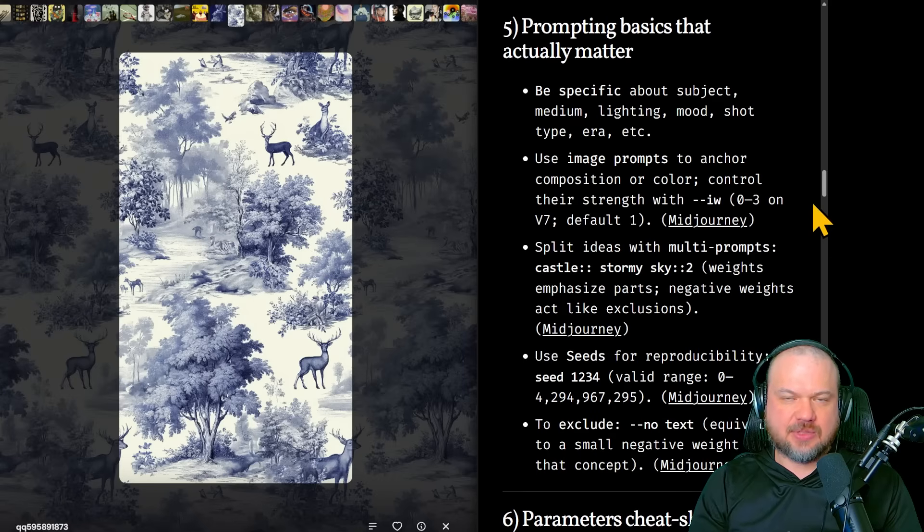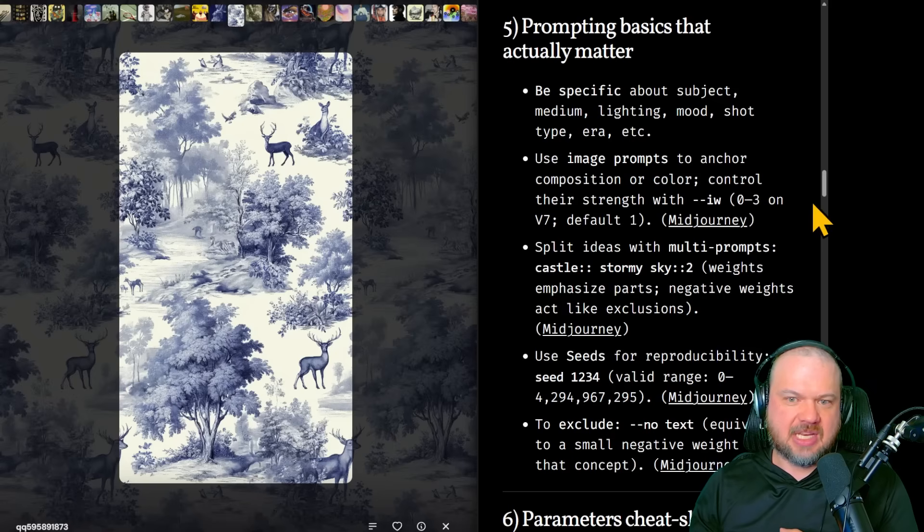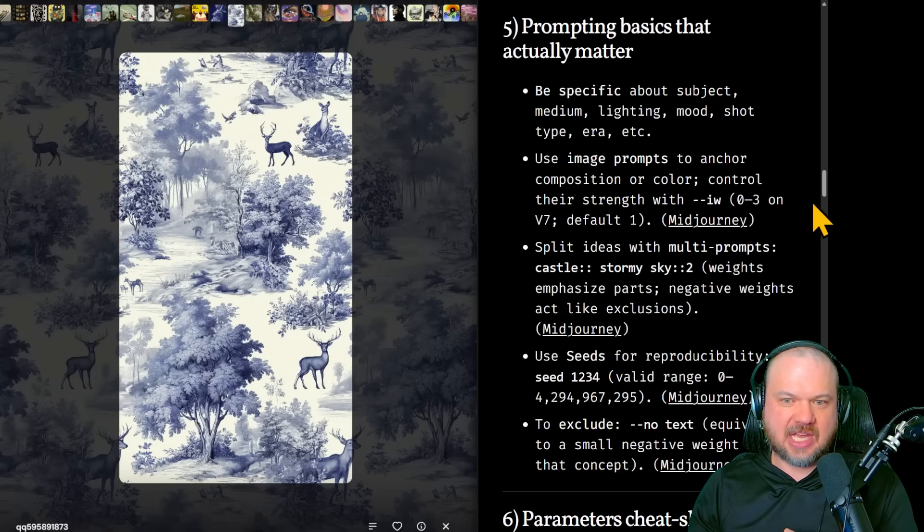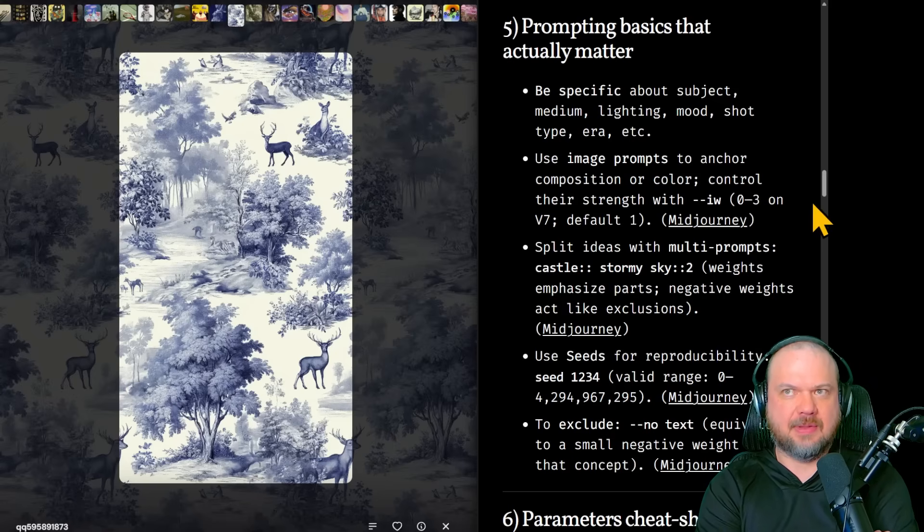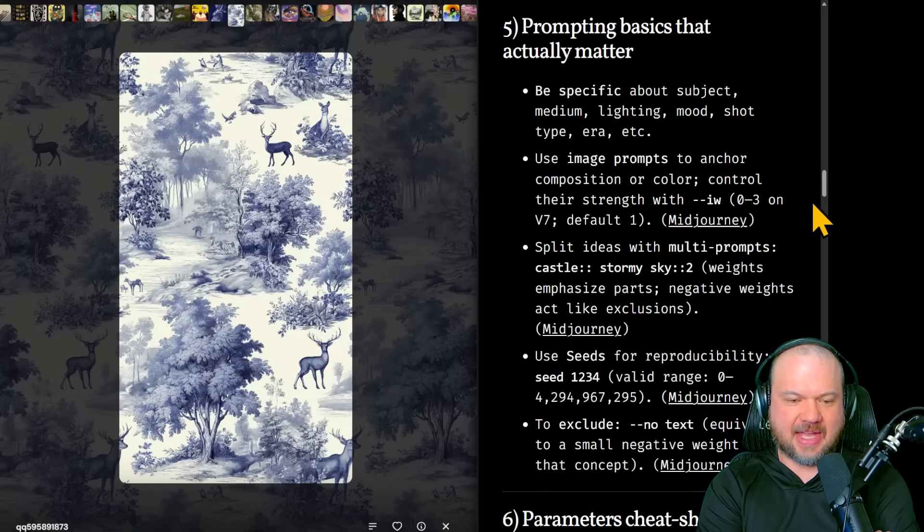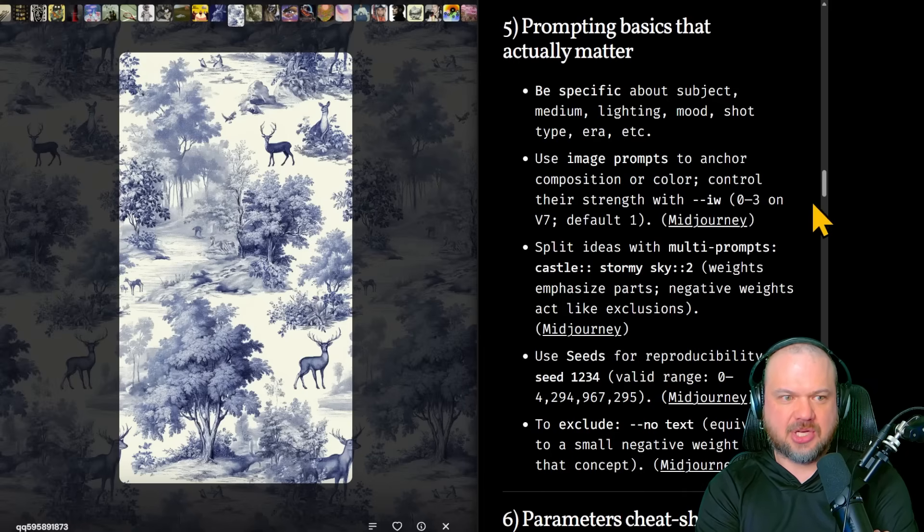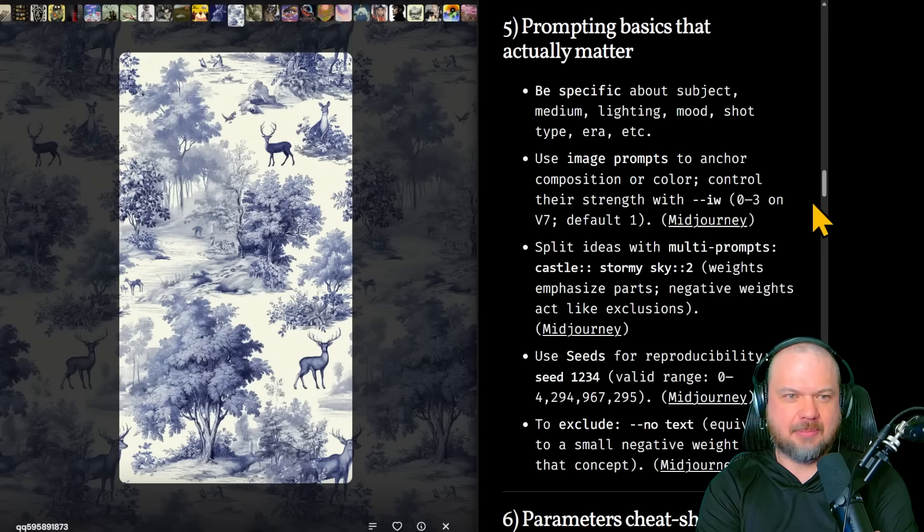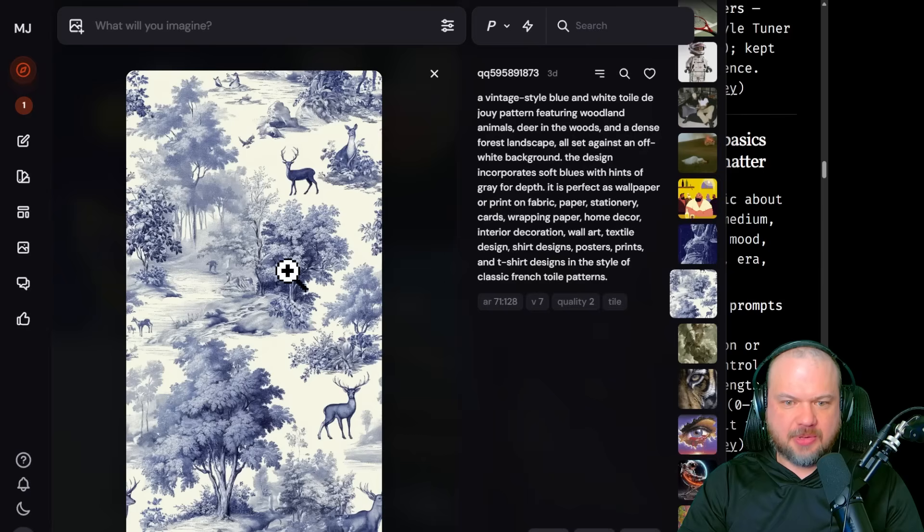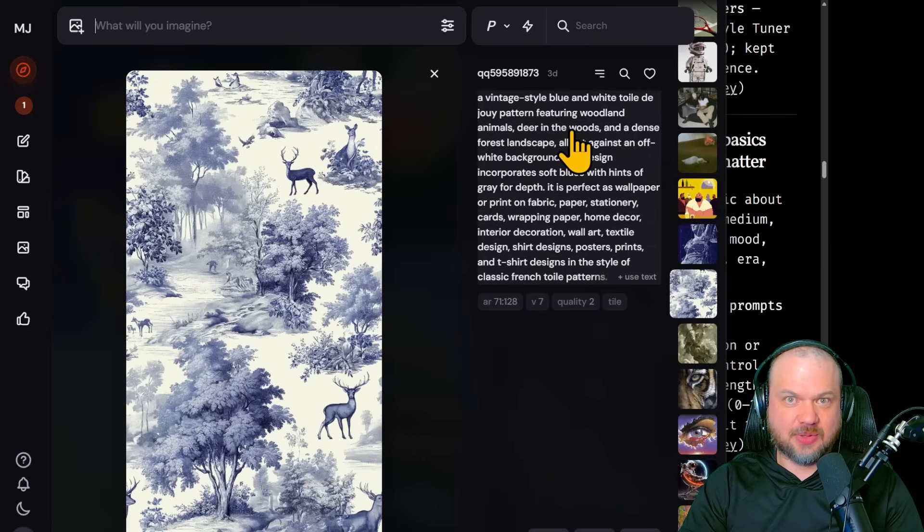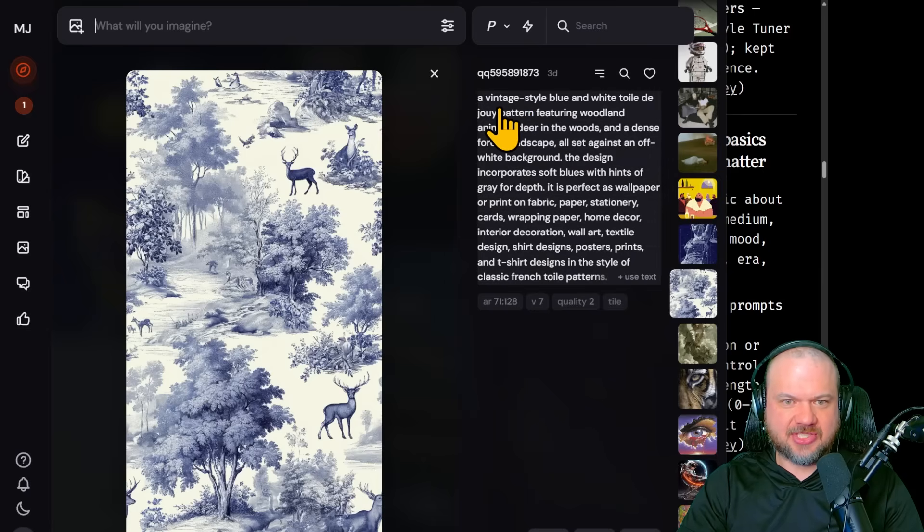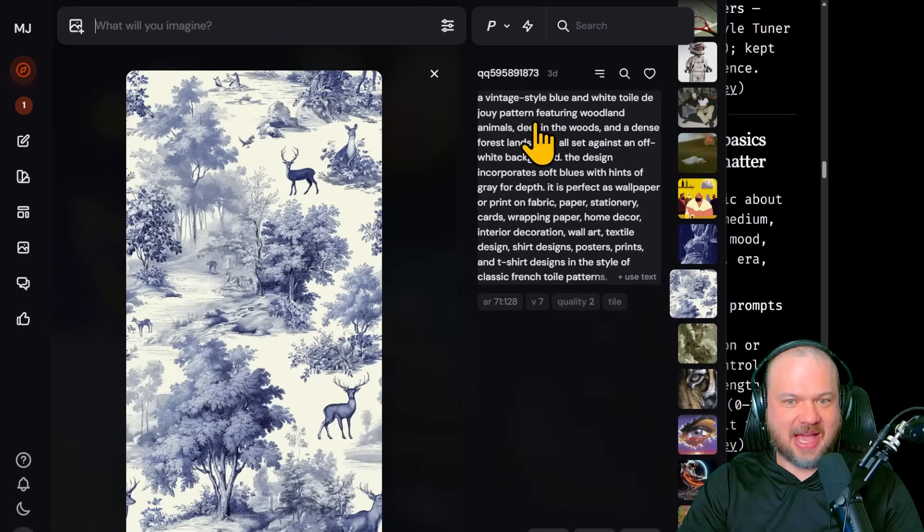What makes a big difference? Well, in the prompt, be specific about subject, medium, lighting, mood, shot type, era, etc. The medium is going to be probably the biggest thing, right? Do you want it as a pastel painting? Do you want it to be pixel art? Do you want it to be shot on a realistic looking camera? Do you want it to be macro photography? The best outputs will likely have something that specifies what medium we're using to do them. So this is a vintage style blue and white Twilie de Joie pattern featuring woodland animals.